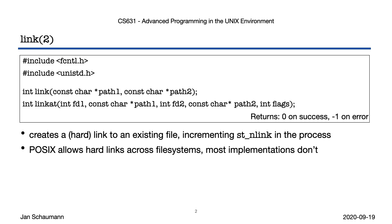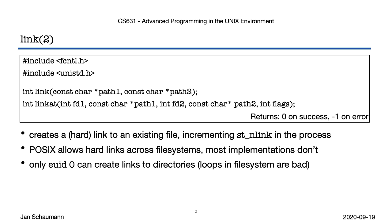Note that creating a hard link to a directory is not permitted unless the effective uid is zero. The reason for this is that multiple hard links are indistinguishable when traversing the filesystem, and a hard link to a directory might cause a filesystem hierarchy loop, which could lead to filesystem corruption. These last two bullet points here are part of the reason why symbolic links were invented to overcome these limitations.